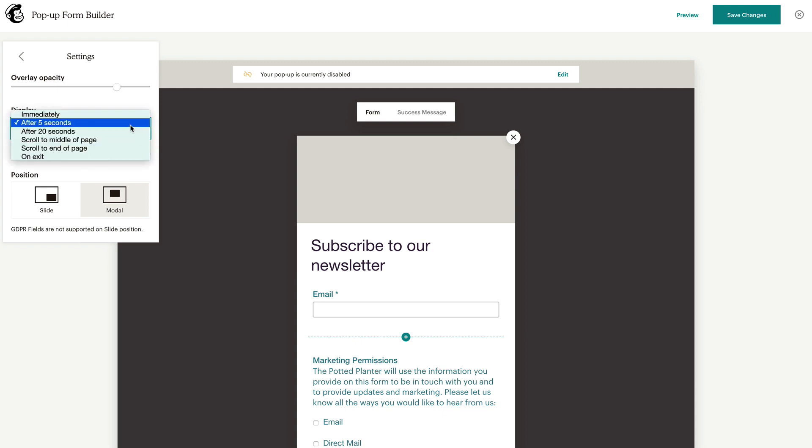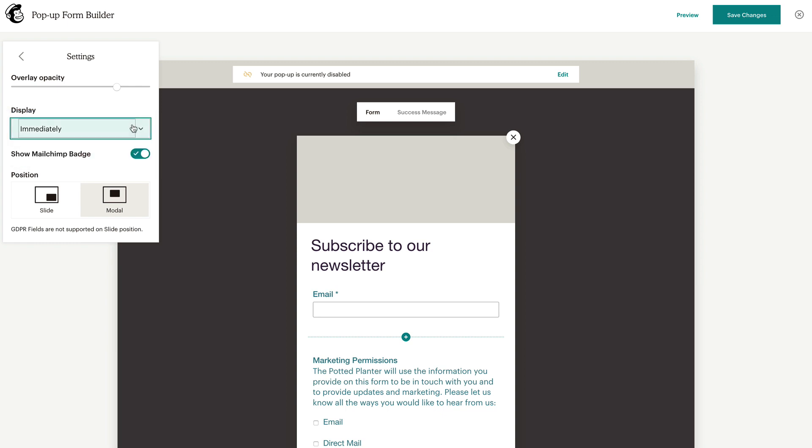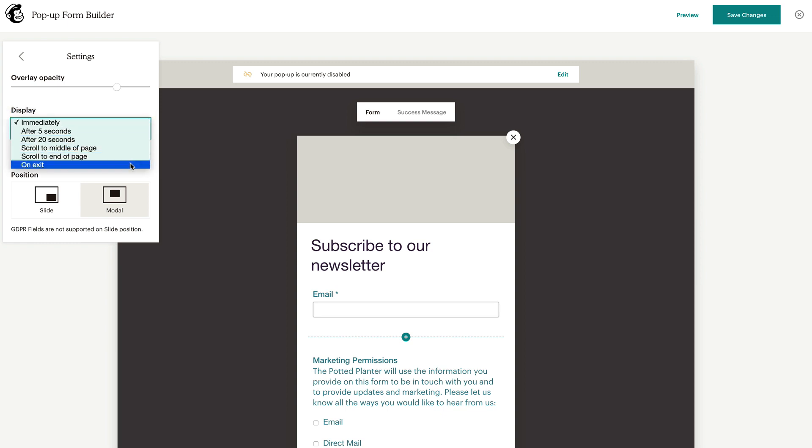In the display drop-down menu, choose when the form appears to people who visit your site. Keep in mind that the On Exit Display option shows the form when site visitors move their cursor away from their current tab or window, and is only available when your site is viewed on a desktop.